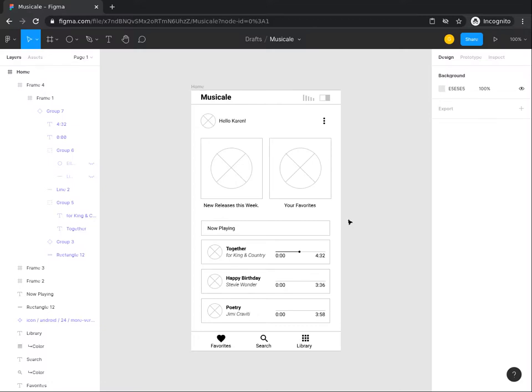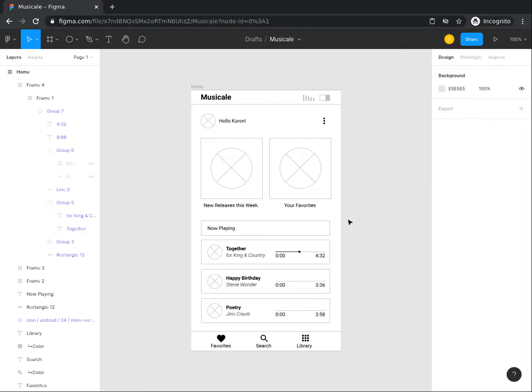Welcome back. In the last task, you practiced the skills you learned in the previous task, and you completed the mobile screen to show the songs on cue for the user. You created a title bar and a component showing the song that is currently being played. You also created instances of the original component and edited the instances to reflect the songs on cue to play.